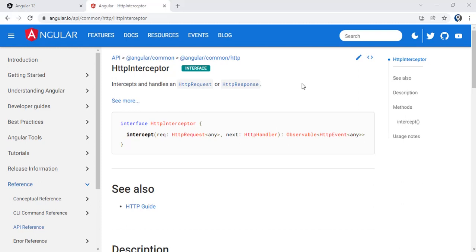So the question is what is the scenario where we can implement it. The answer is pretty simple — consider you have an application where login and authentication is there and the API uses token-based authentication. When you log in you get a token, and after that, whenever you make an API call you have to send that token along with the HTTP request. The best way to send that token is with custom headers, and for that scenario we can make use of the interceptor.